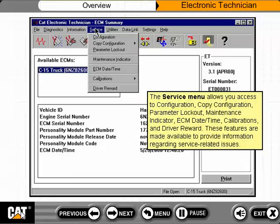The service menu allows you access to configuration, copy configuration, parameter lockout, maintenance indicator, ECM date time, calibrations, and driver reward. These features are made available to provide information regarding service related issues.